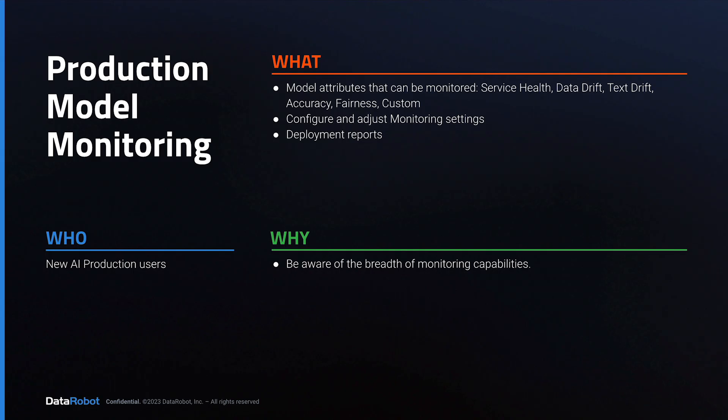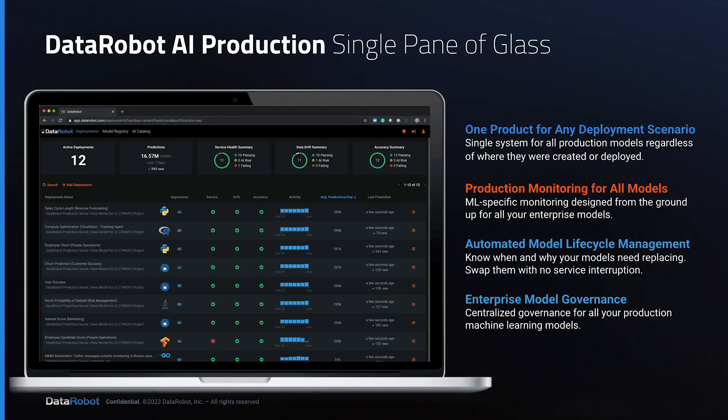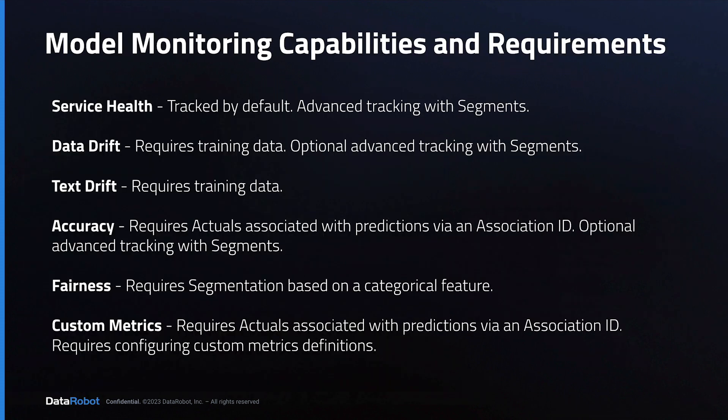That concludes the overview of AI production monitoring capabilities. As stated previously, it's uncommon for one deployment to use all the different types of monitoring, but they're available if you need them.